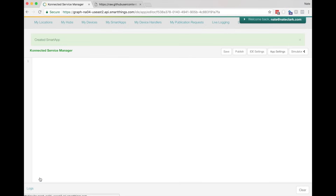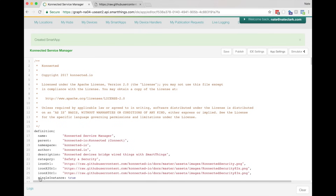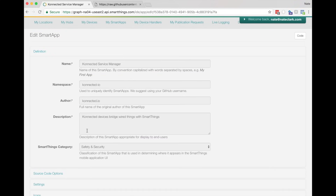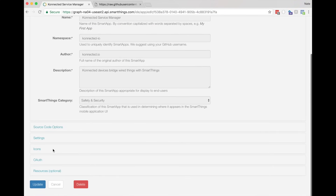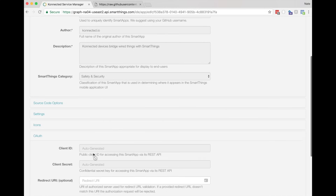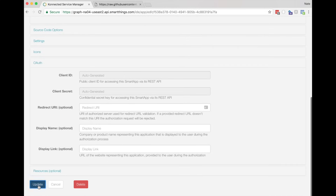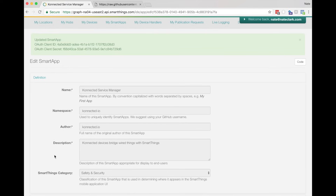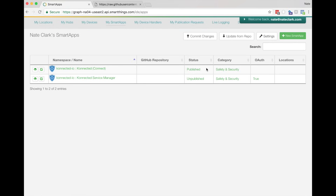This one we don't have to publish, but we do have to go and enable OAuth. Click on App Settings, scroll down to the OAuth section, click OAuth, and then click Enable OAuth in Smart App. You don't have to update anything here — just click the blue Update button. And now OAuth is enabled. Verify by going to My Smart Apps — you should see the Connected Connect app is published and the Connected Service Manager app has OAuth set to true.